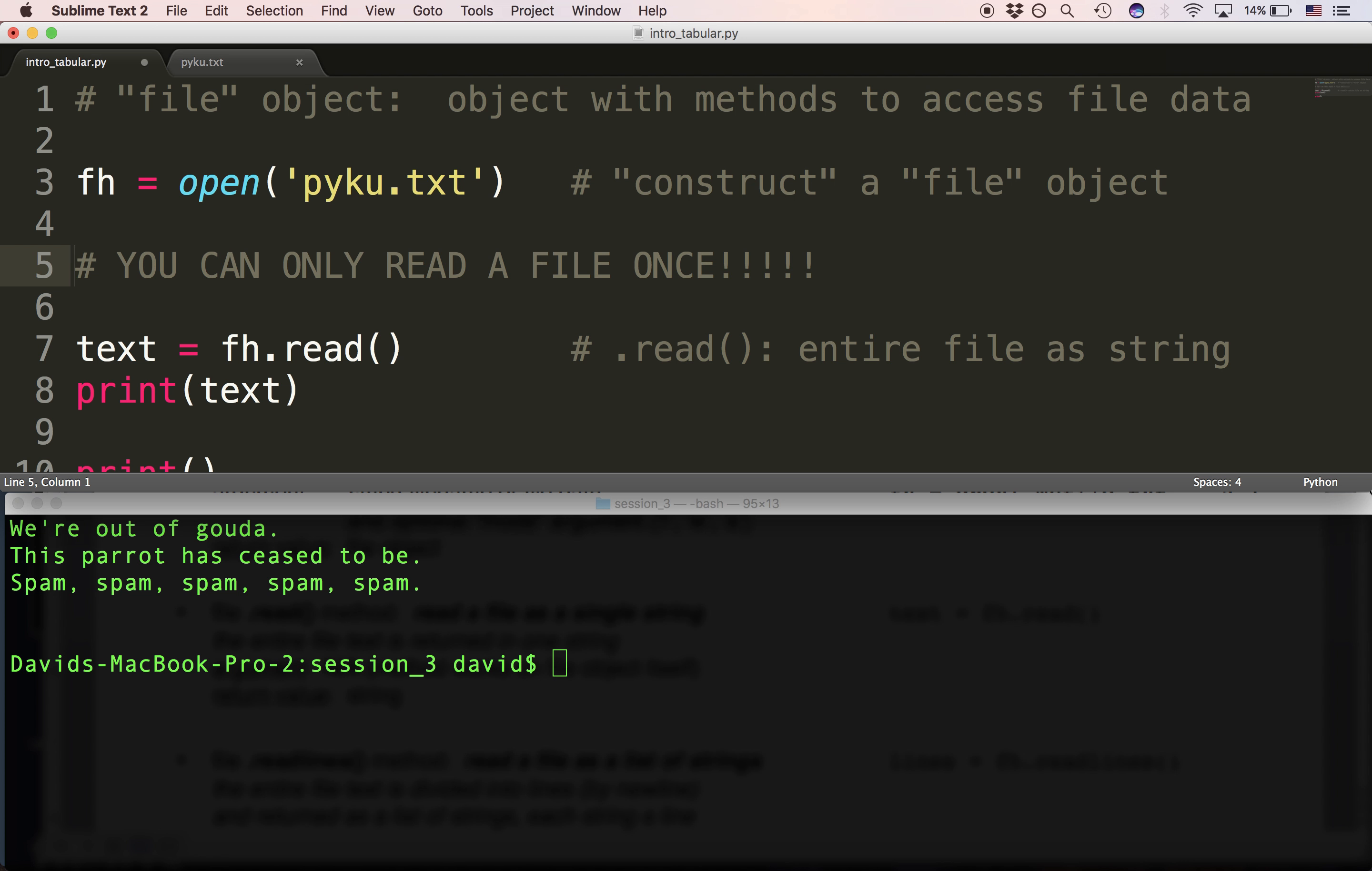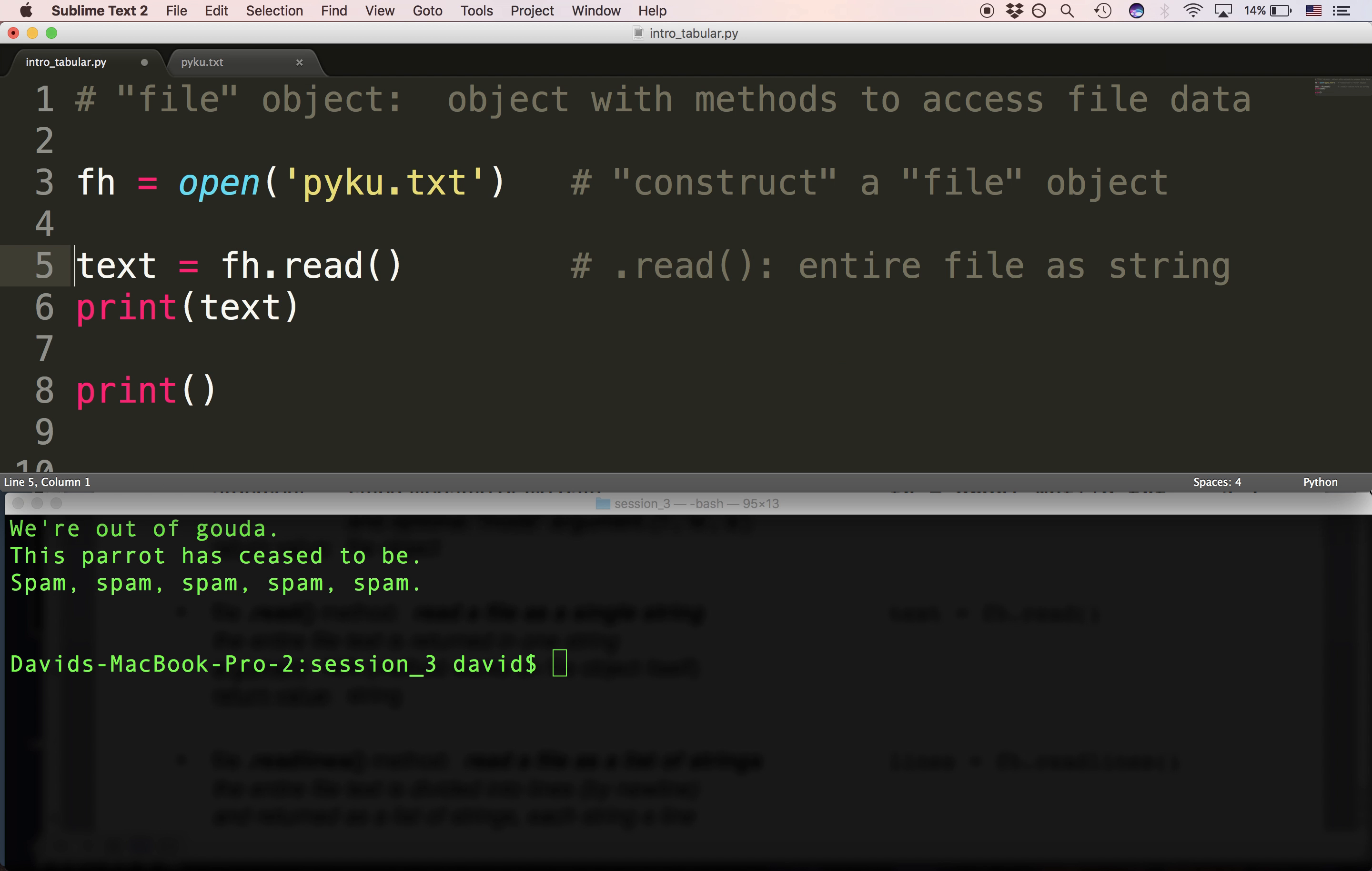If you want to read the file again, you can open it again. Now what are we doing with open? We're getting back this file object. We give it a file name.